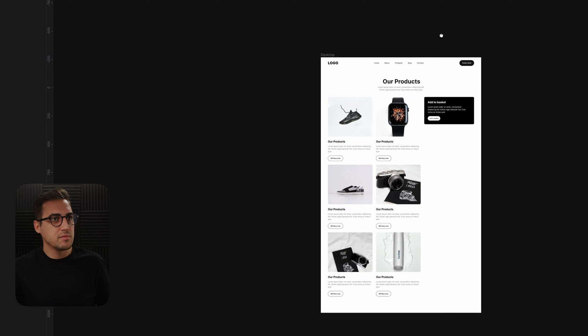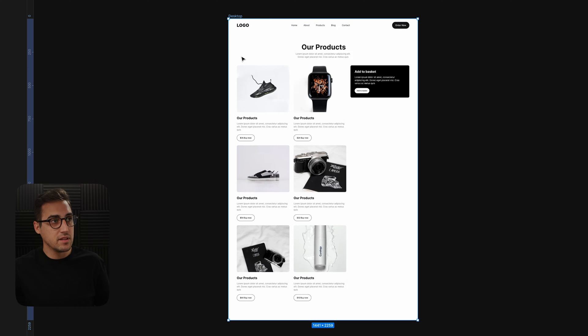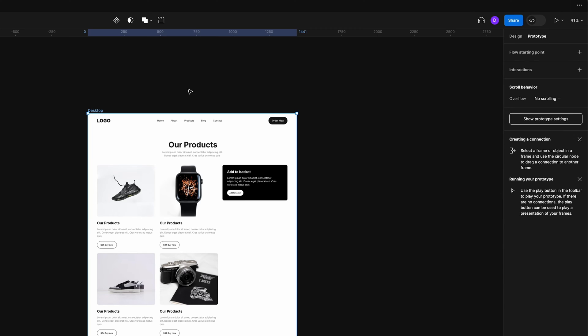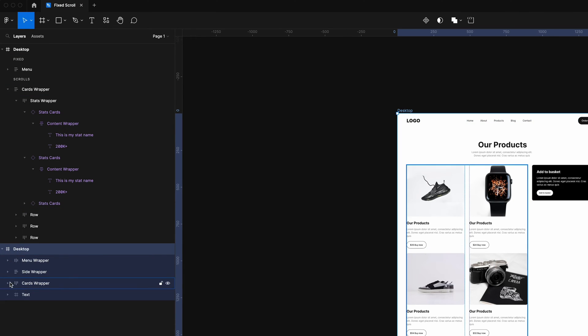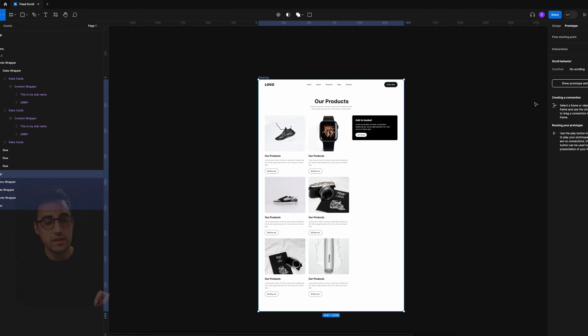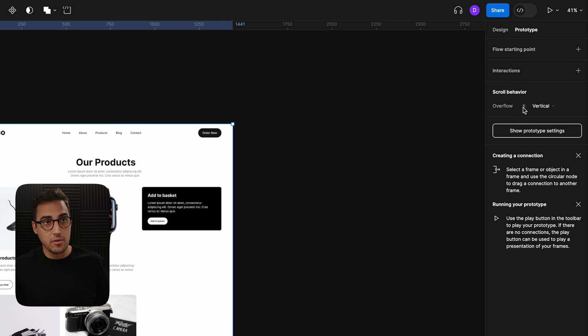Let's start with the first design. The first thing you need to do is go to your outer layer — in this case it's our frame — and select how you would like this frame to behave. For that, go to the Prototype panel, make sure you select the element, go to Layers, select the outer frame, and here where you see scroll behavior just tell Figma how you would like this frame to behave. In my case, because I want this entire page to be scrollable, I'm going to click on Vertical.